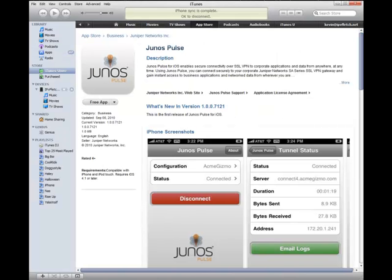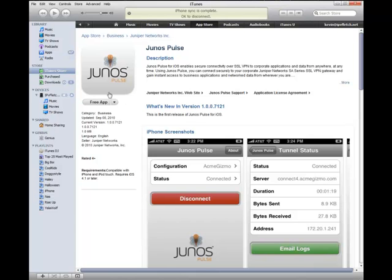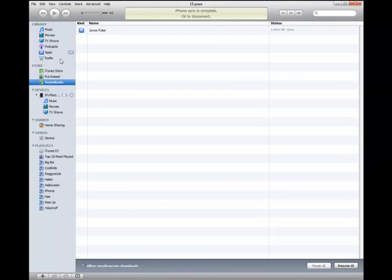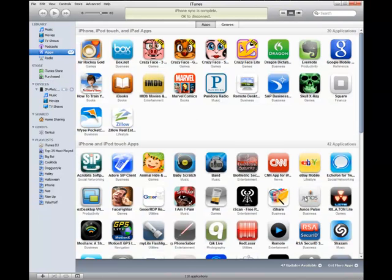Let's first start by going to iTunes, going to the App Store, and downloading Junos Pulse. Here's what the app page looks like. It gives you some version info, the file size is only a megabyte, some screenshots and documentation. It is a free application, designed to work with the Juniper Network Secure Access SSL VPN gateway. It was already downloaded, so it was really fast, but it's only a meg.